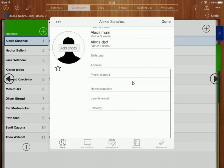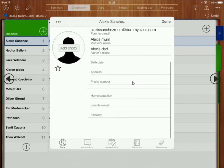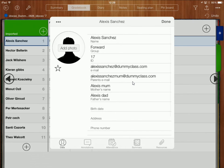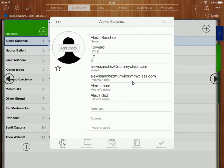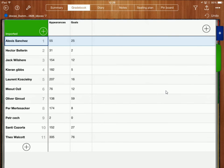But equally I can have all the other information there or even create my own fields for personal information. Okay so that's that part done and I've also got my gradebook over here with my appearances and goals.